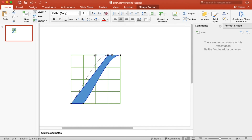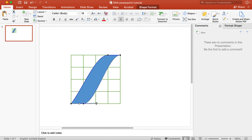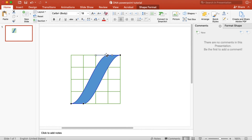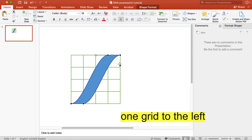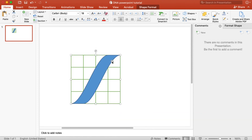These handles need to be one grid away from the anchor point. The anchor points on the bottom — their right handle needs to be one grid away from the anchor point, just like that. And for the one on the top, the left handle needs to be one grid away from the anchor point. Once you have done that to all four corners, you will have your helix unit.